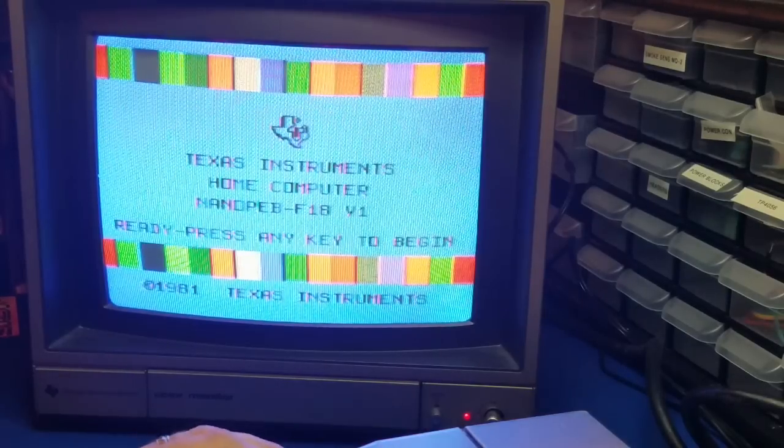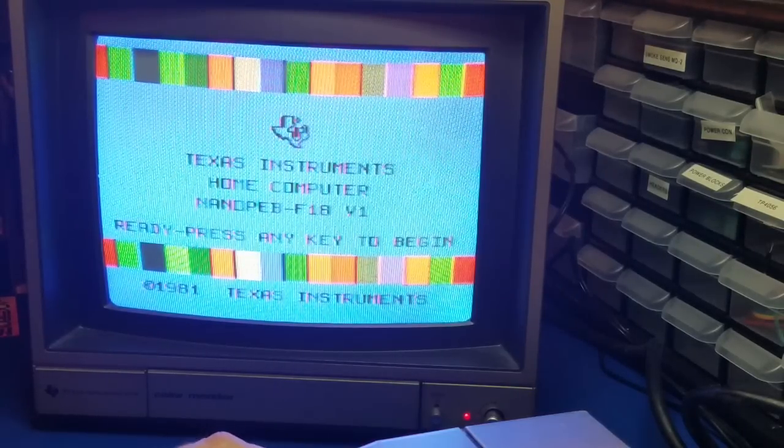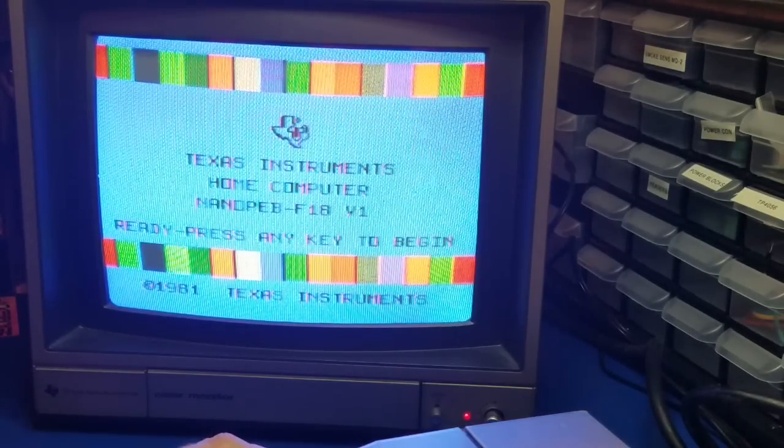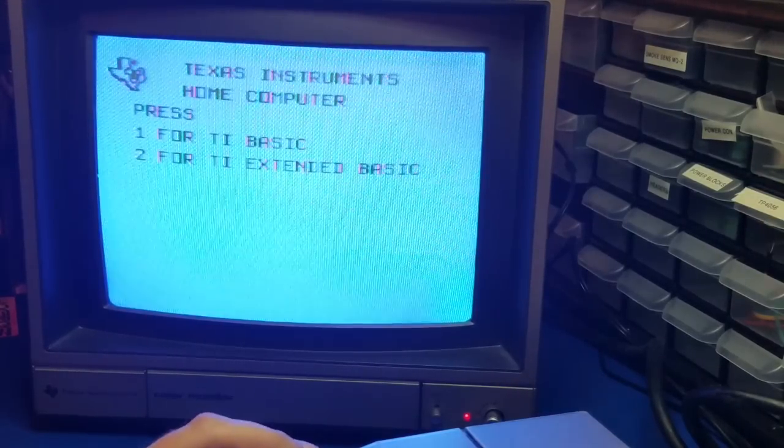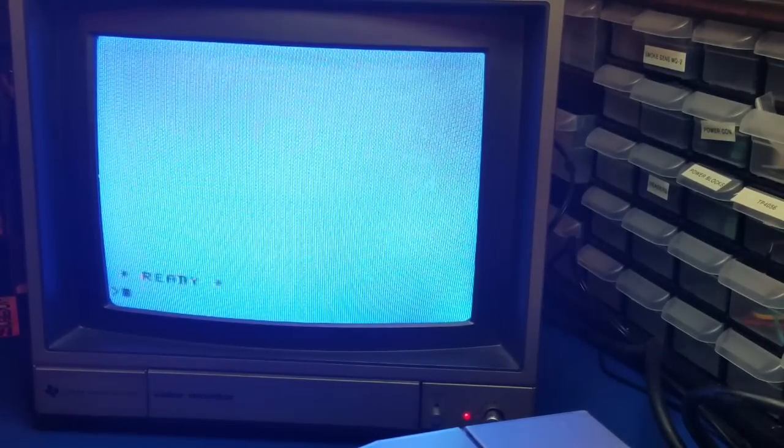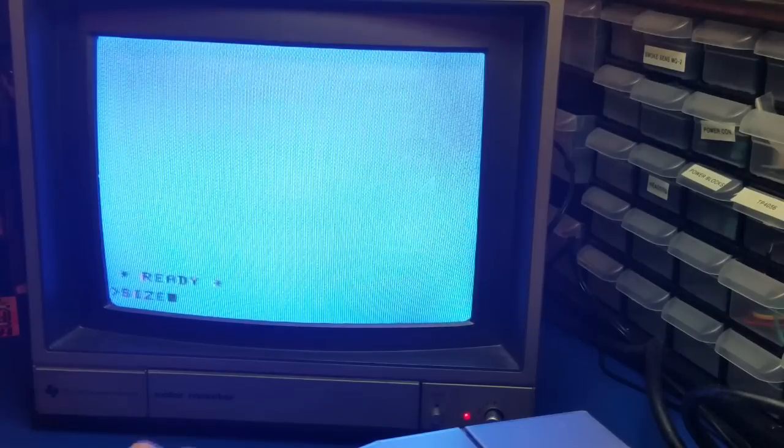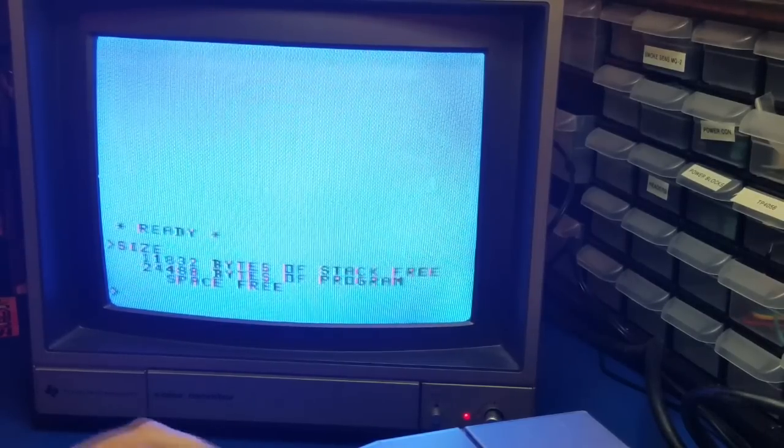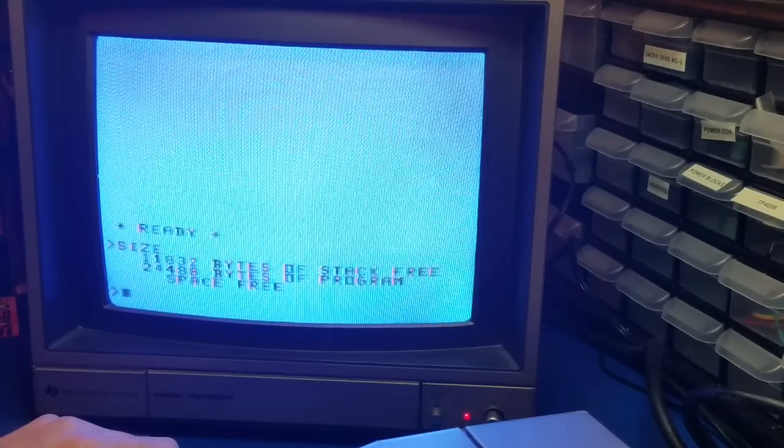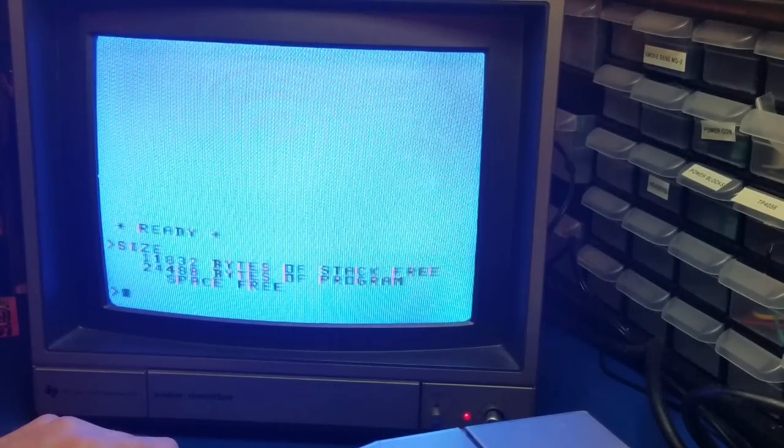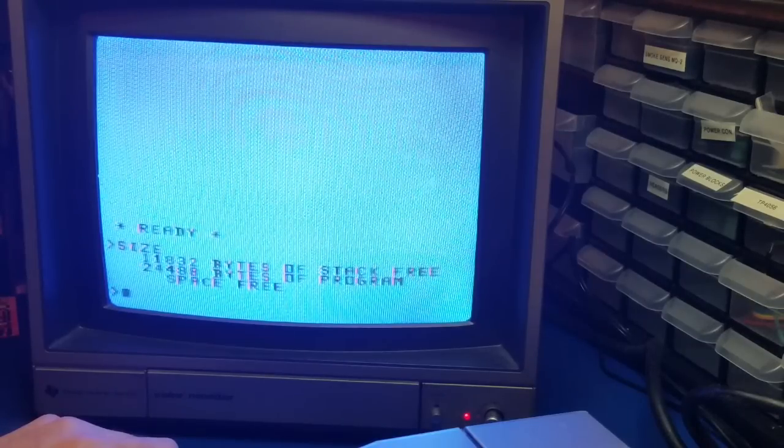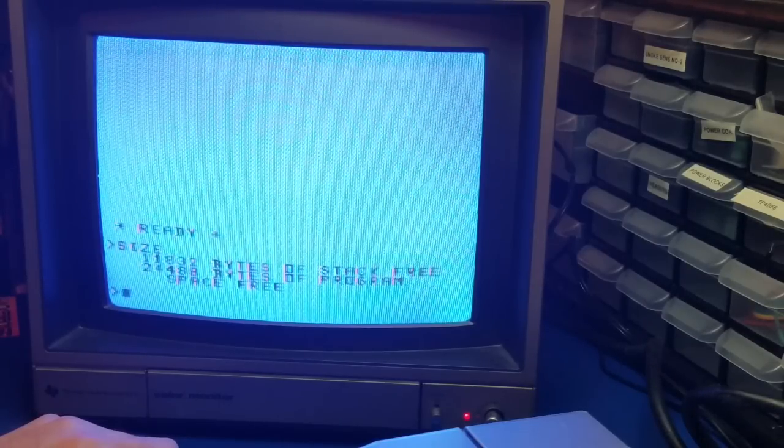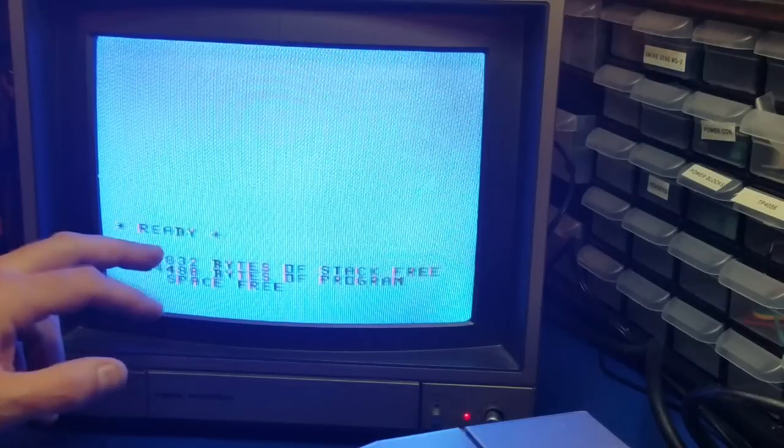Now let's see if we have the 32K memory available to us. So we'll press 2. And 2 for Extended Basic. And type size. We do have our 32K memory expansion here. So we're in pretty good shape. So there's the 32K memory.